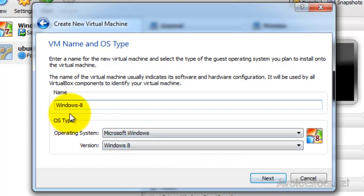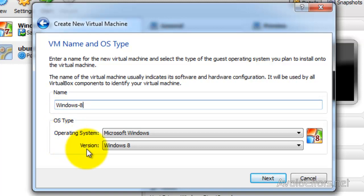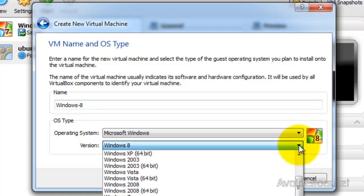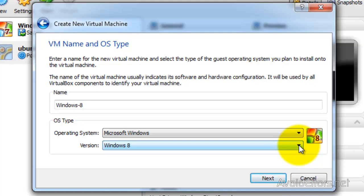Oracle VirtualBox will automatically detect the operating system and the version. In case it doesn't automatically detect the version or the operating system, you can always click on the drop-down box here and look for the appropriate one. And then click on Next.